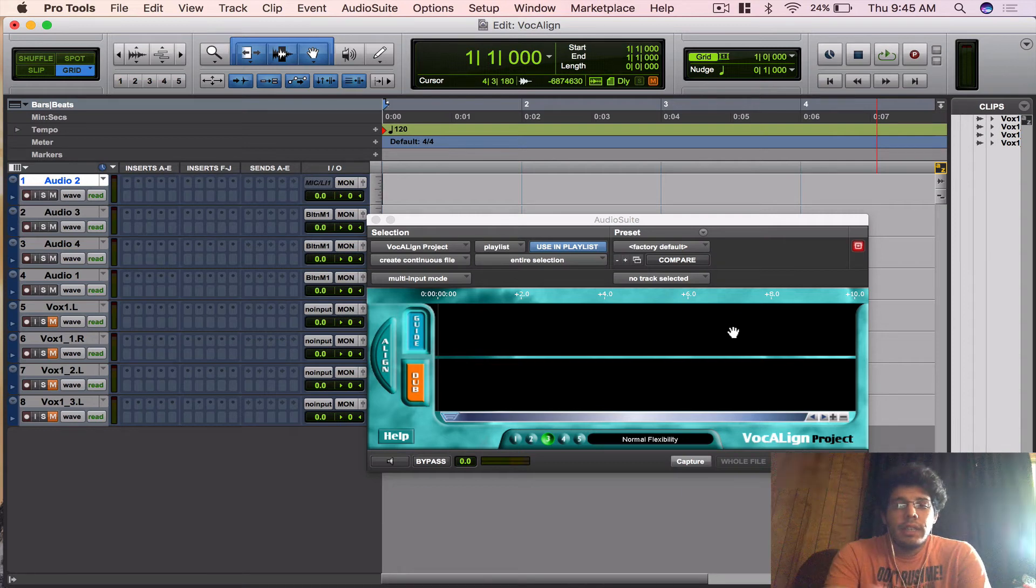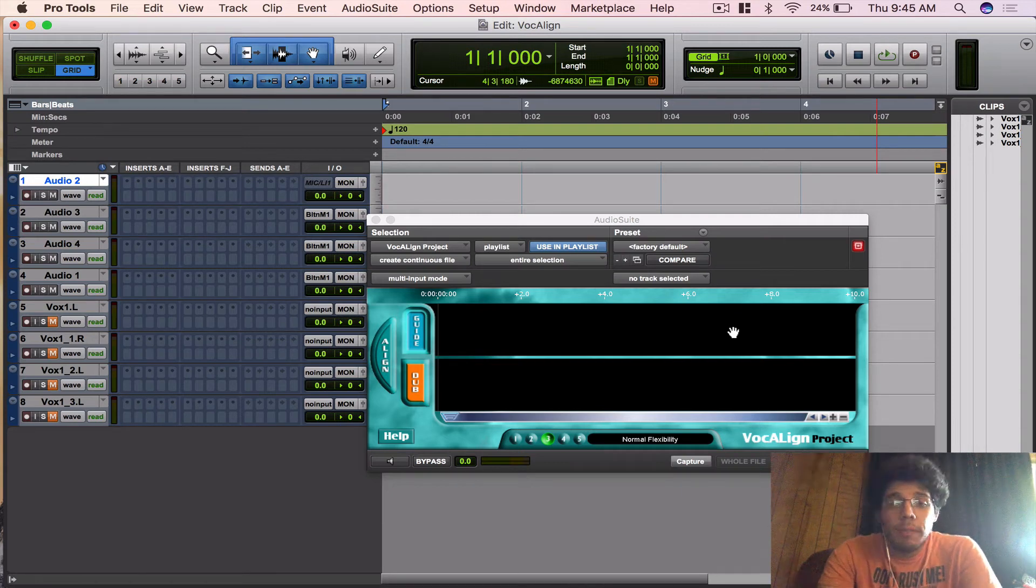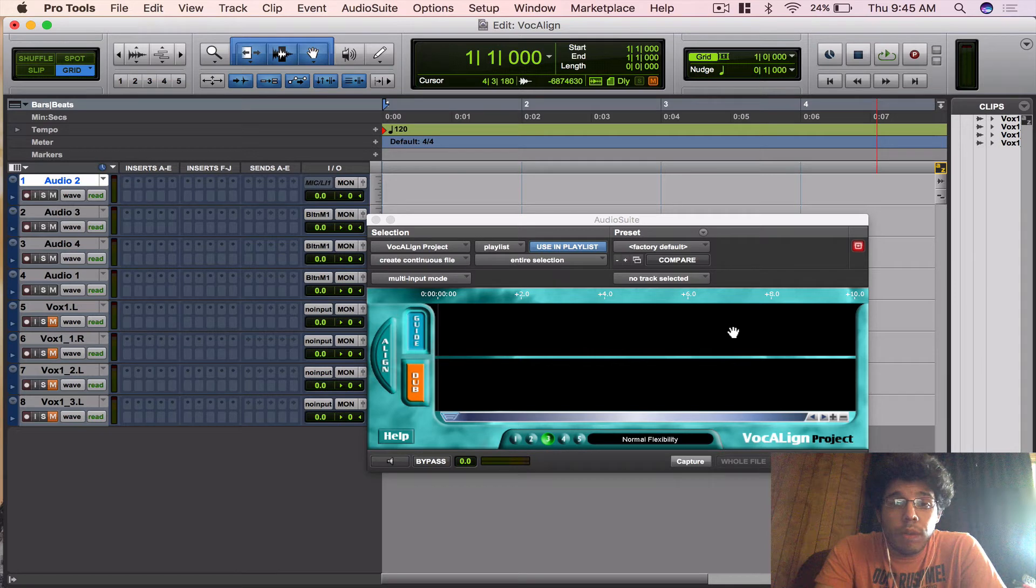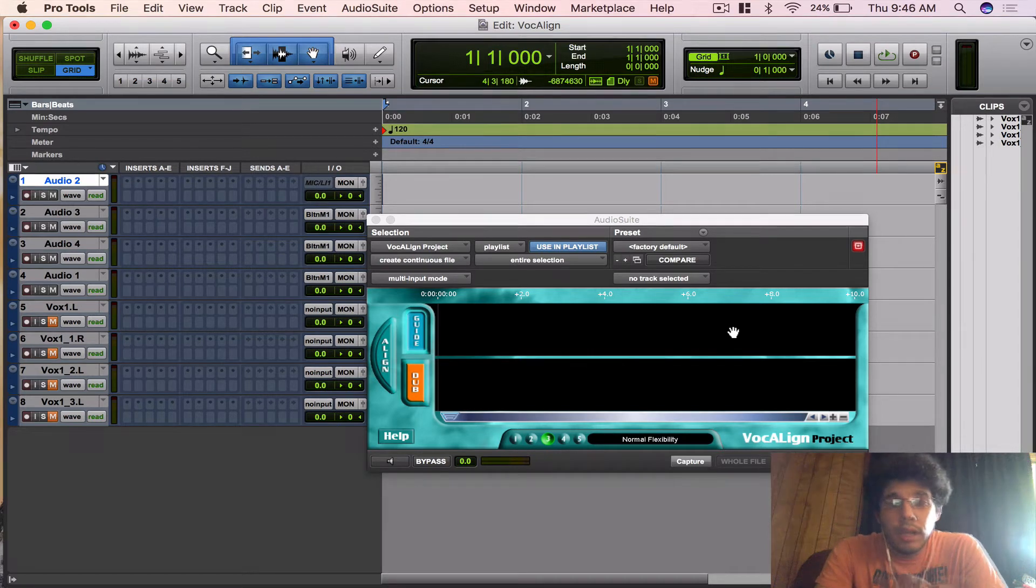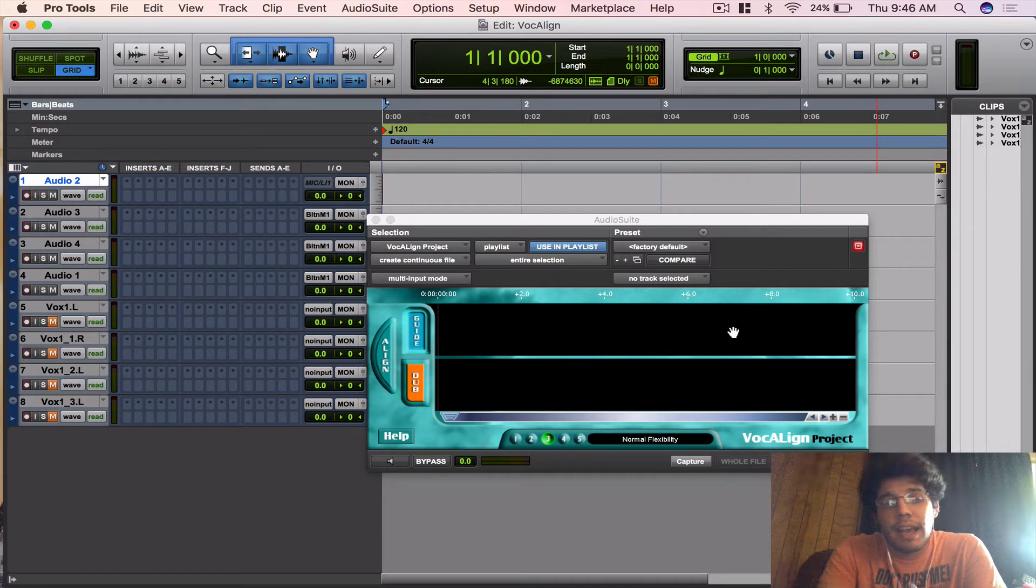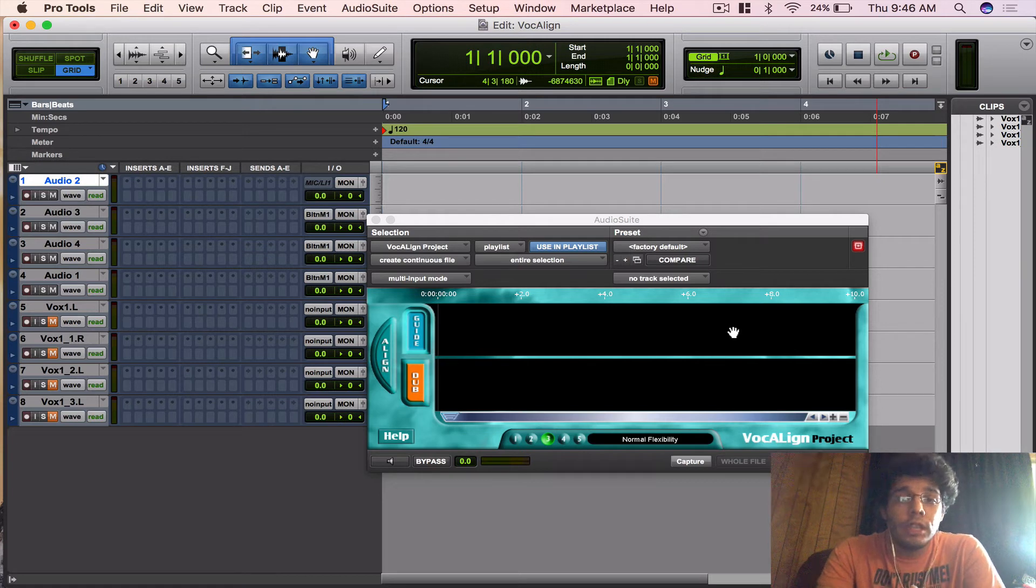Hey guys, Matt Montanez here again with another plugins in-depth video. Today I'm going to talk to you about VocAlign Project. I love this plugin. It's a must-have plugin I use on every single mix, every single day.